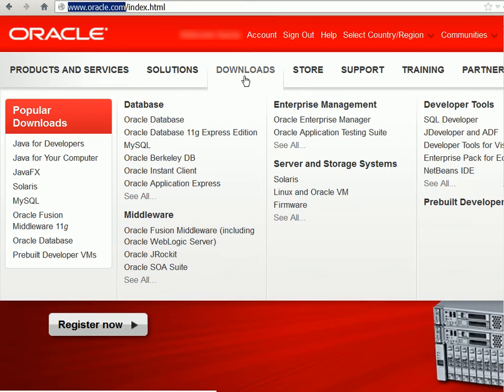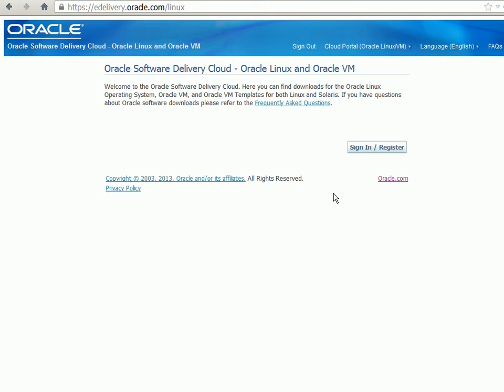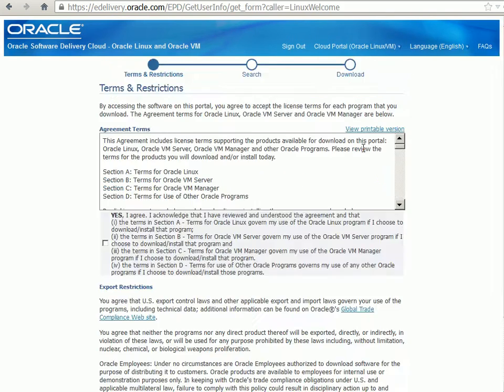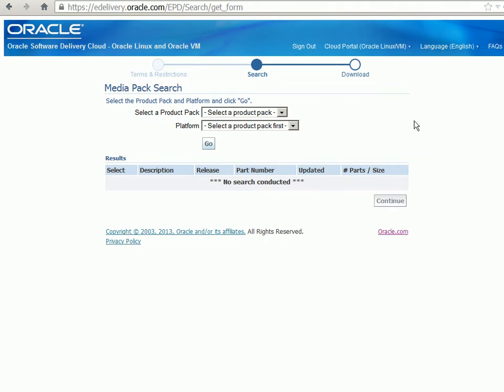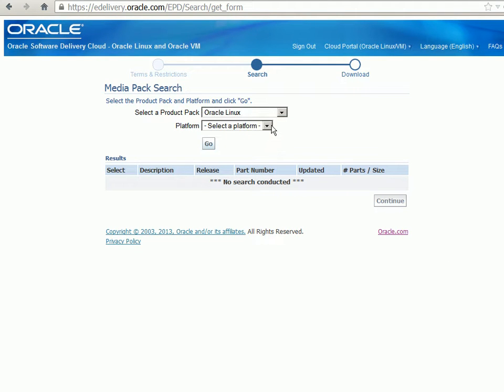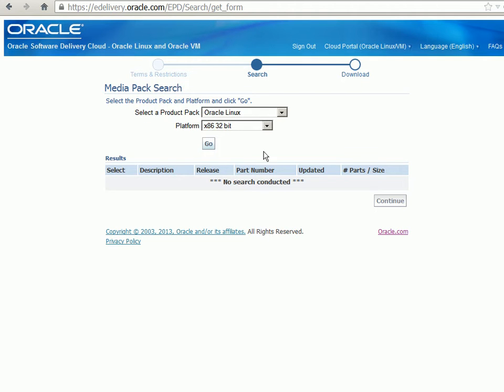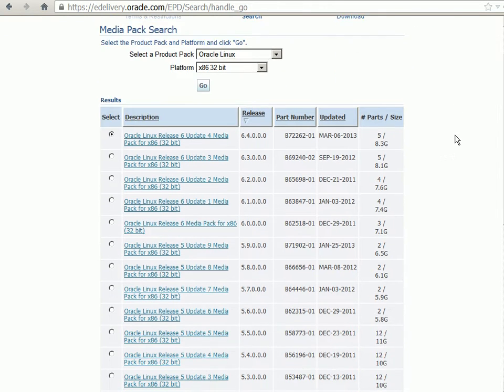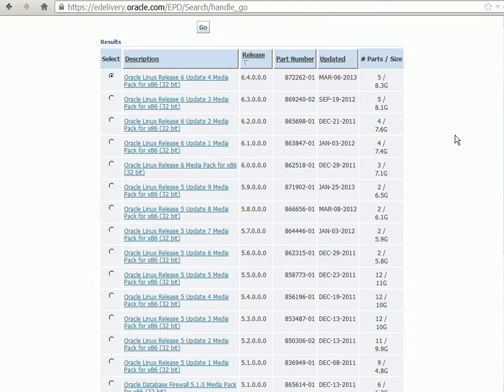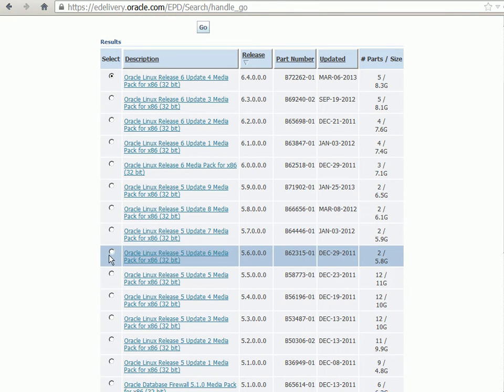At oracle.com under downloads we'll go to Linux and Oracle VM. We have to sign in and accept the license agreements. We'll look for Oracle Linux for x86 32-bit platform and from the result set we'll look for Oracle Release 5 update 6.